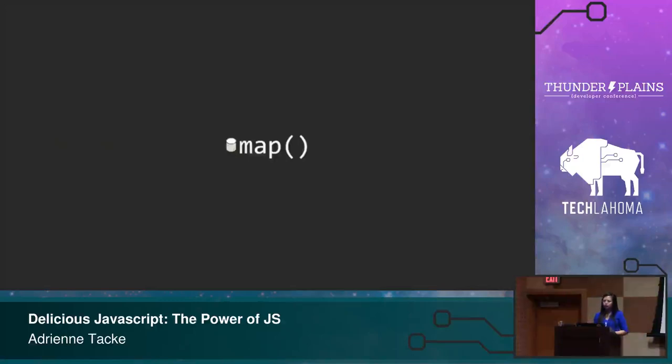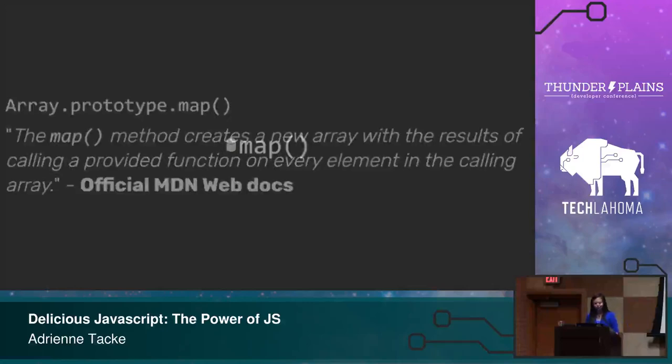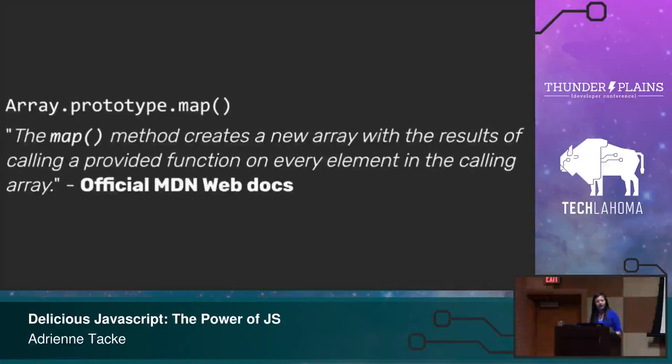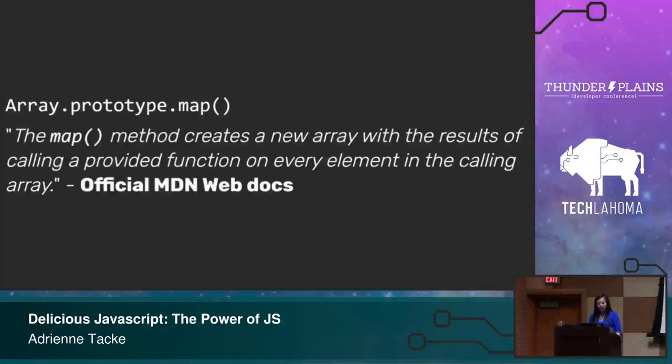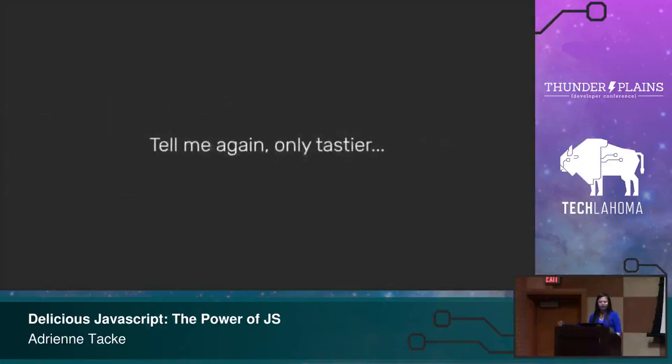So that's cool. Filter is pretty easy to understand. Now we're starting to move into some things that, for me at least, were getting a little bit more confusing, especially when you start adding them together. So map. Again, official Mozilla docs. It says, the map method creates a new array with the results of calling a provided function on every element in the calling array. Tell me again, but only tastier.